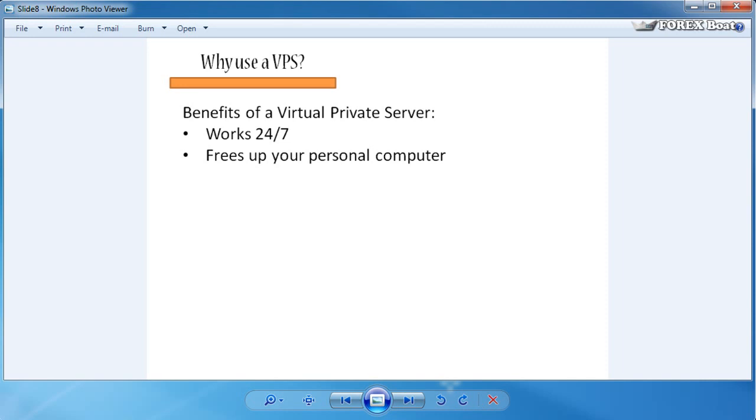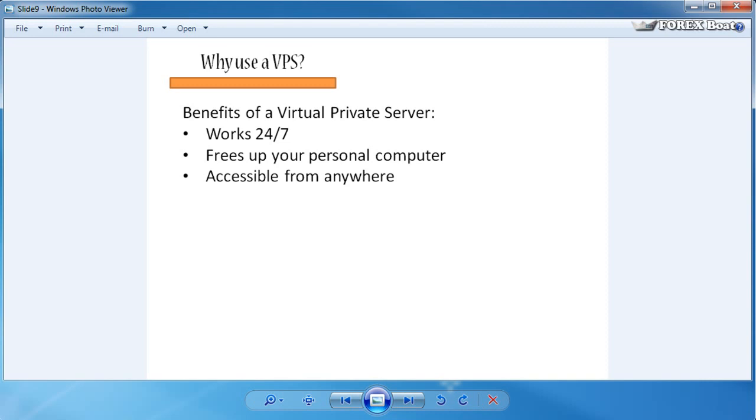A forex VPS is accessible from anywhere, so you can access it from work if you want to, you can access it from your laptop, you can access it from a friend's home. In this course you'll see how easy it is to quickly set up access to your VPS, and basically you can monitor your robots wherever you are, unlike with a home computer where you can only do that when you get home and you're sitting in front of the computer.